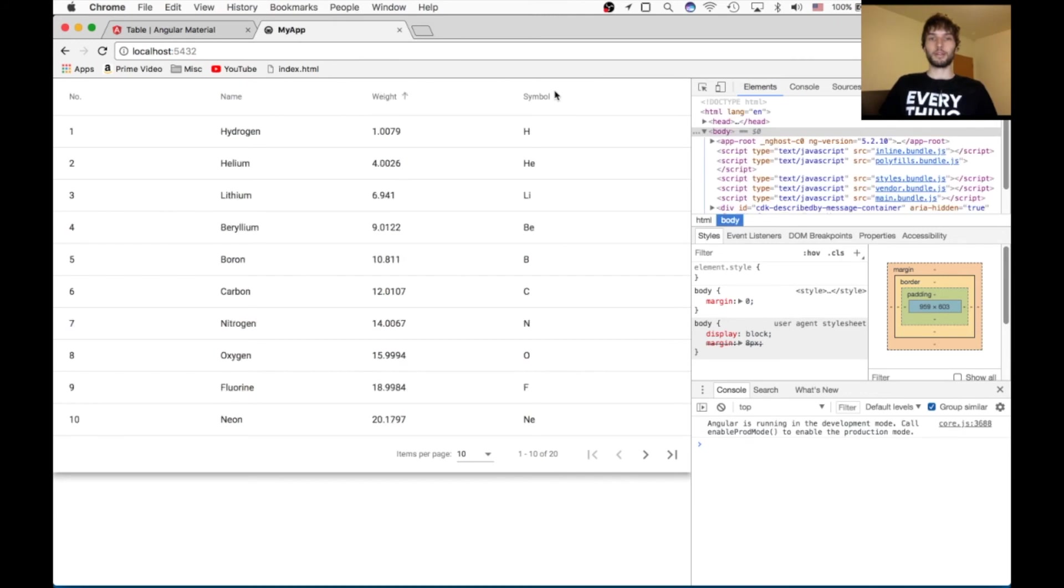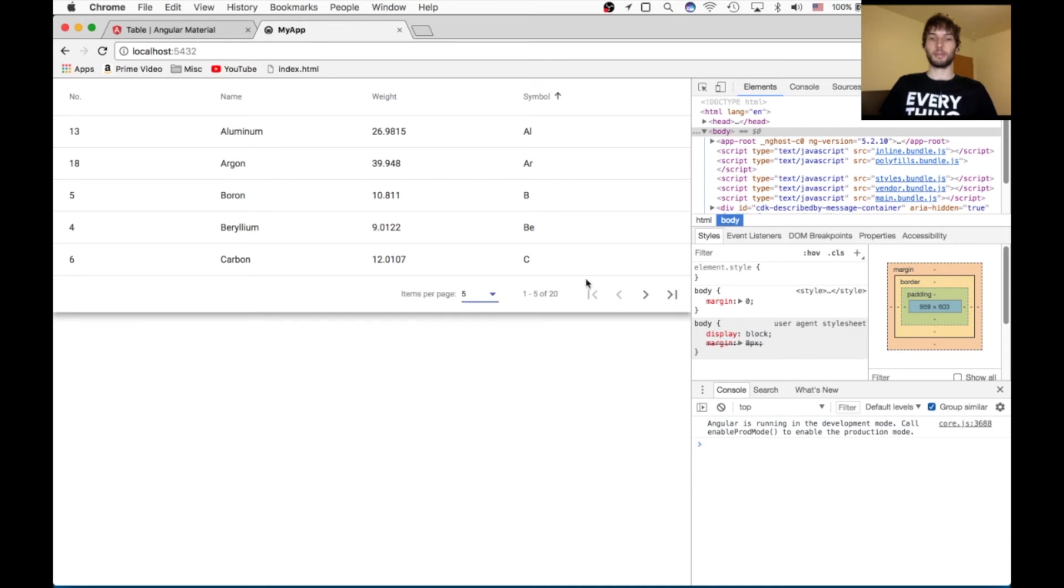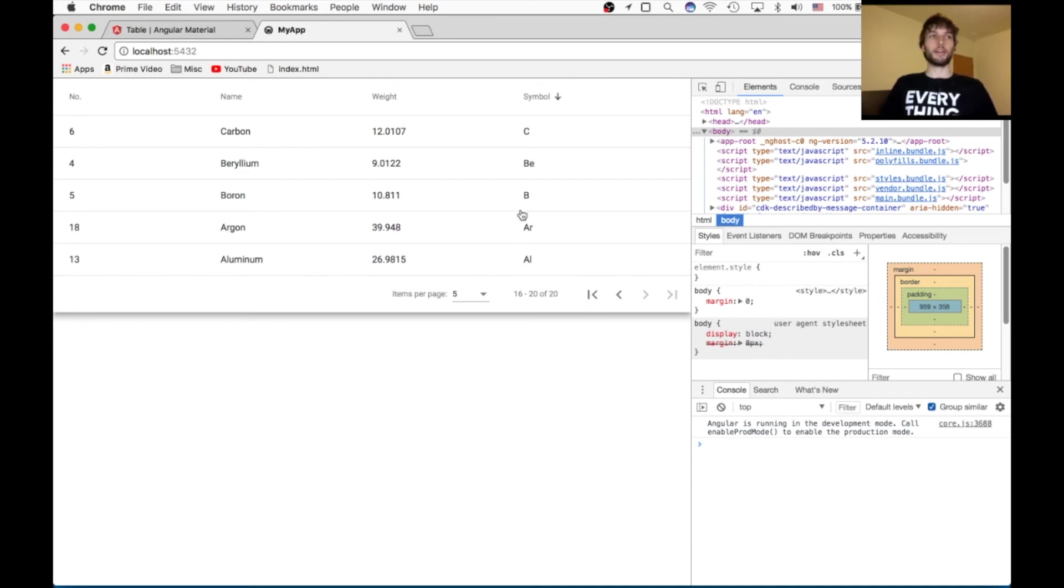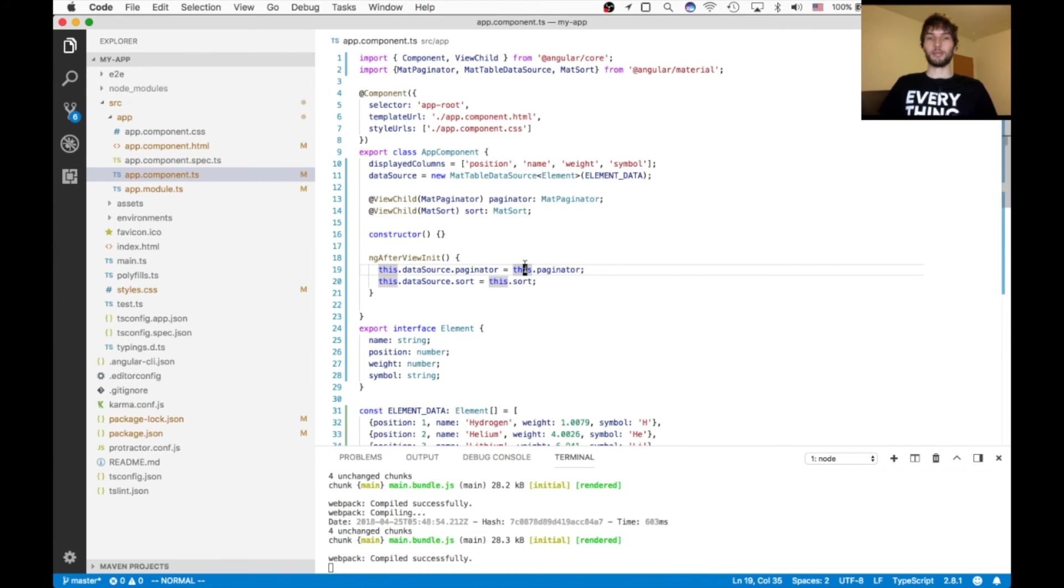And it does. Easy. And it works with pagination as well. So this is the kind of automation I was talking about. We barely had to do anything. And Angular Material just does all of that hard stuff for us.